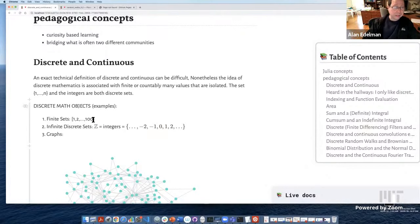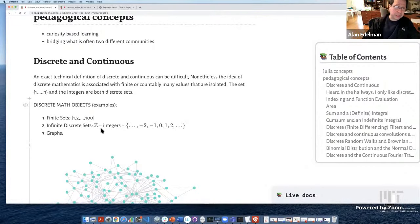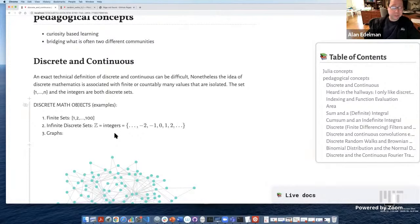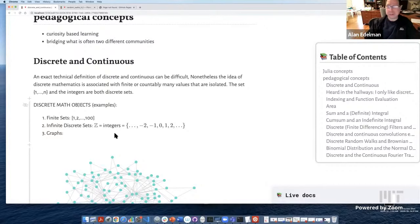I don't think the rational numbers count as discrete math. Some people may know that they're countable — in a certain sense there are as many rational numbers as there are integers — but they're not separated, so I think the rational numbers are not discrete. Maybe one can argue about that.